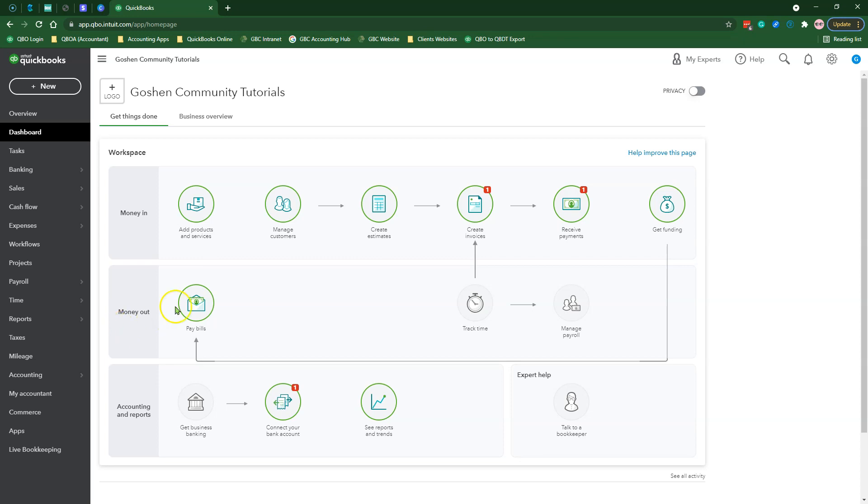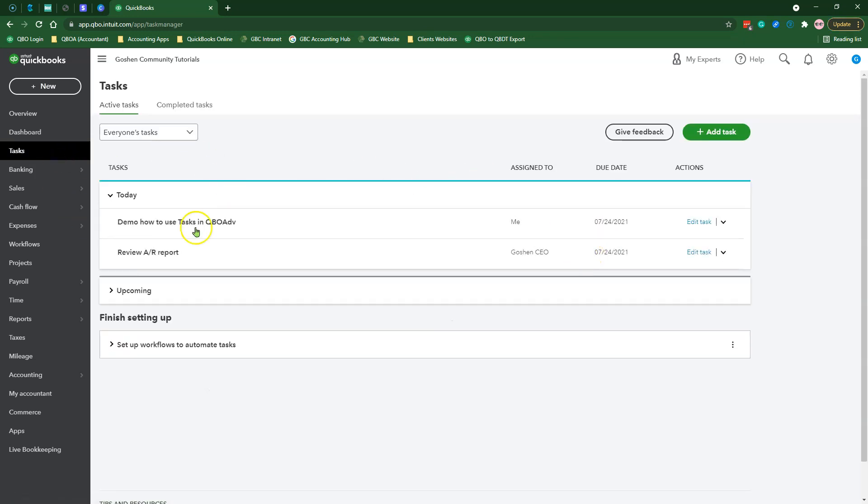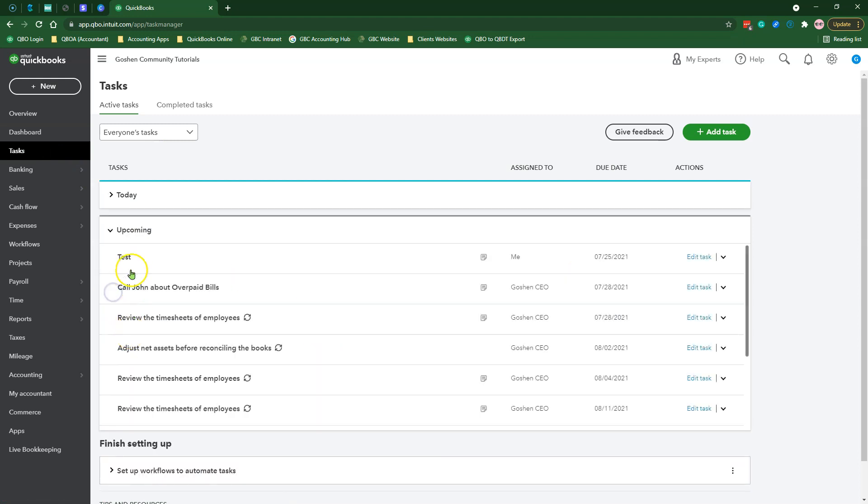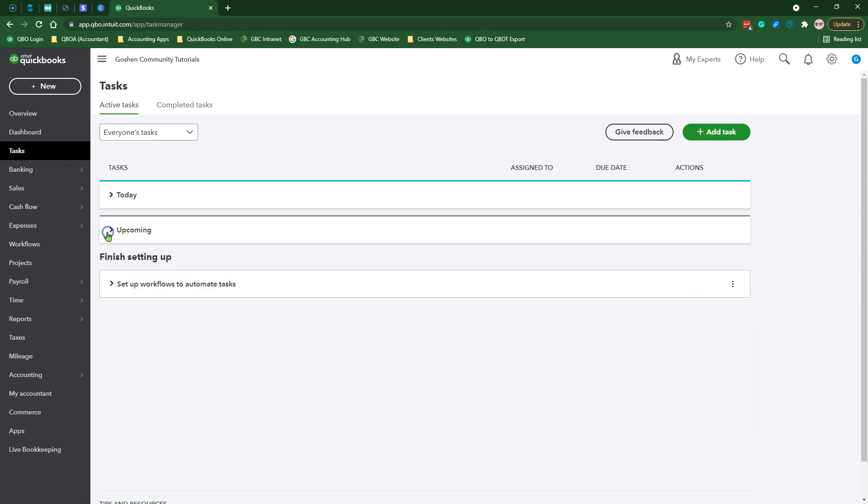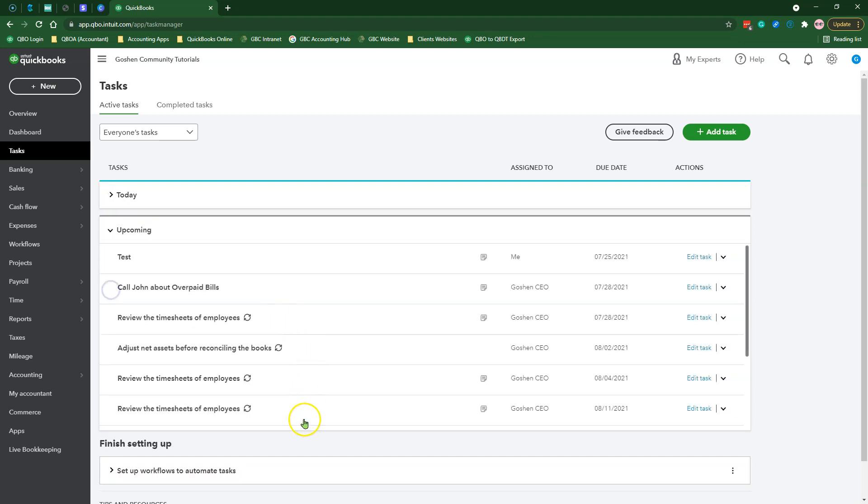To get to the task center, click on task. As you can see, QuickBooks Online will group your tasks into three sections: overdue, today, and upcoming.